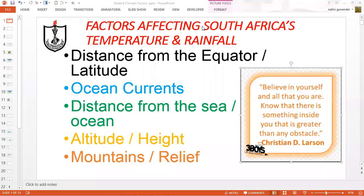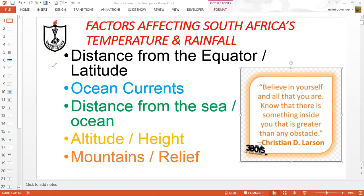Hello Grade 8 Geography learners. I trust that you are well. Today's lesson continues to examine the factors that affect our country's temperature and rainfall. As you know, there are five factors that influence our temperature and rainfall. The first factor we discussed is the distance from the equator, also referred to as latitude.